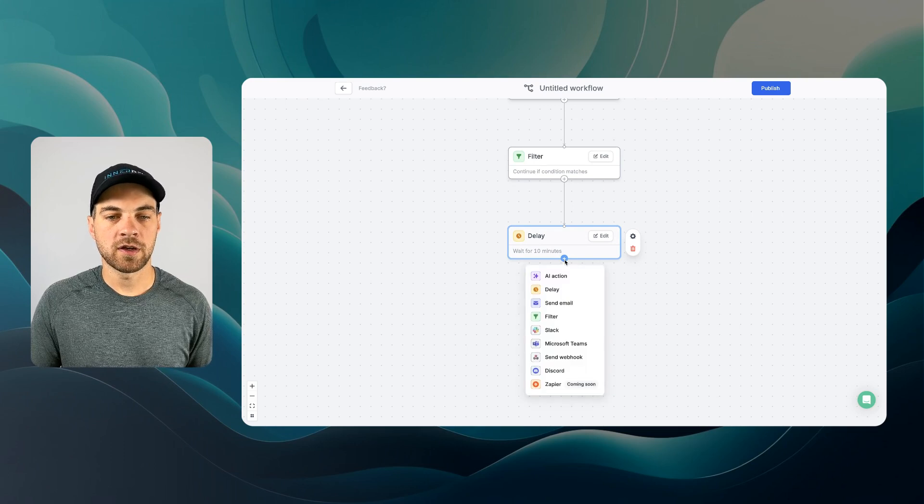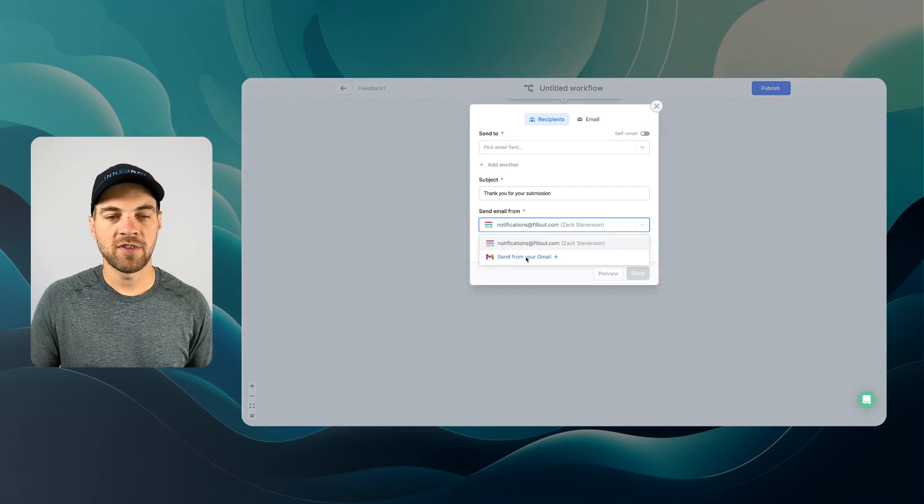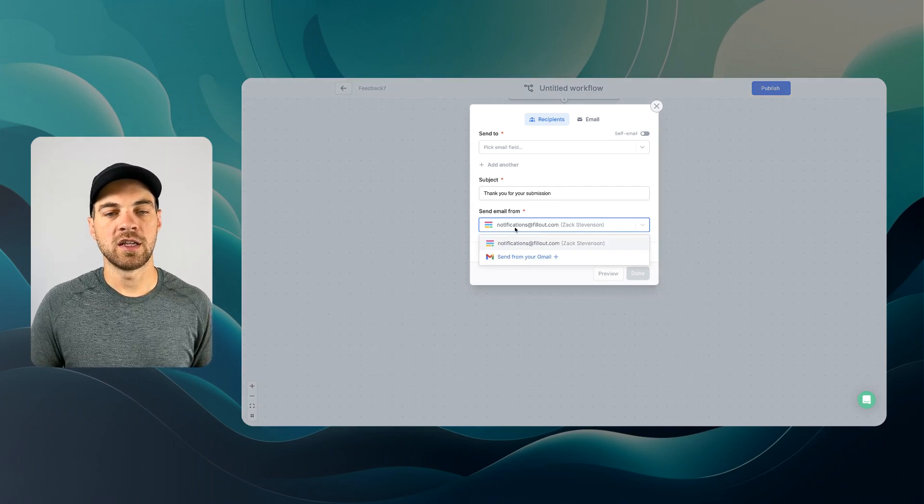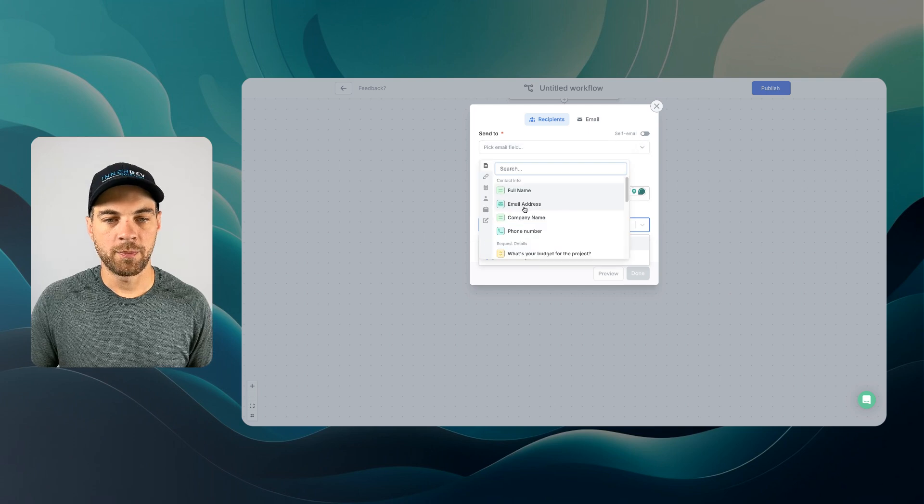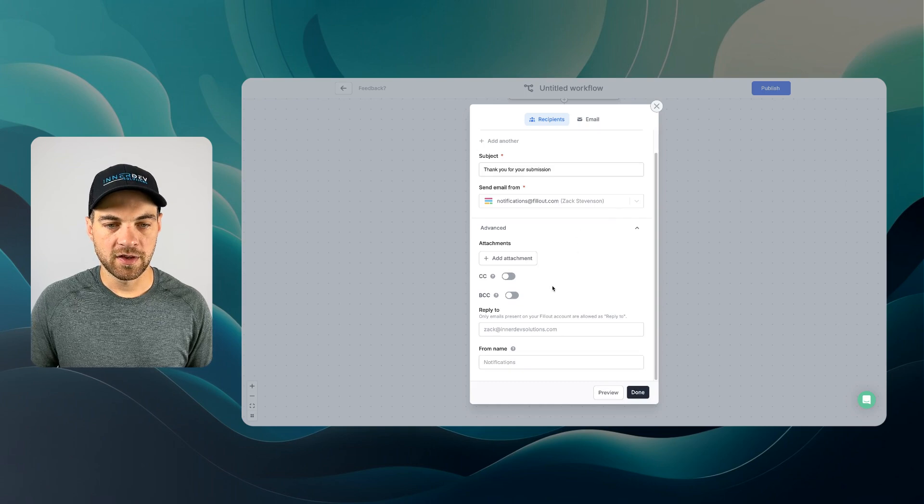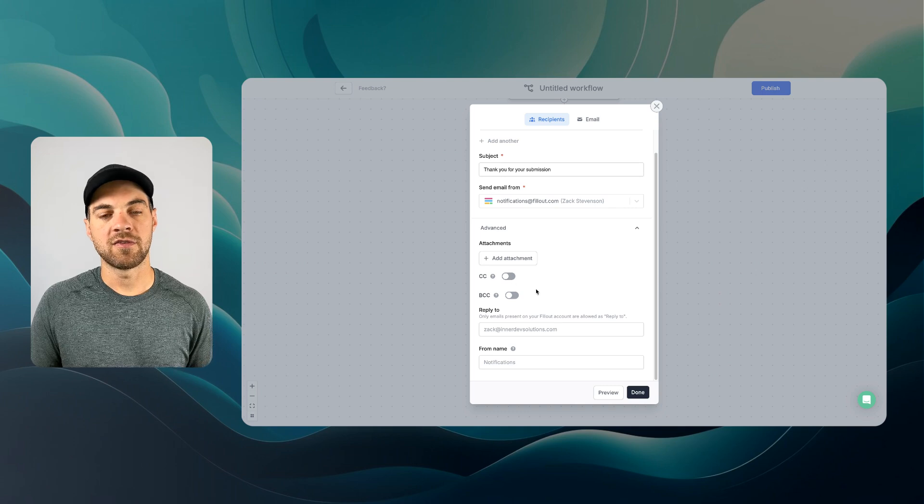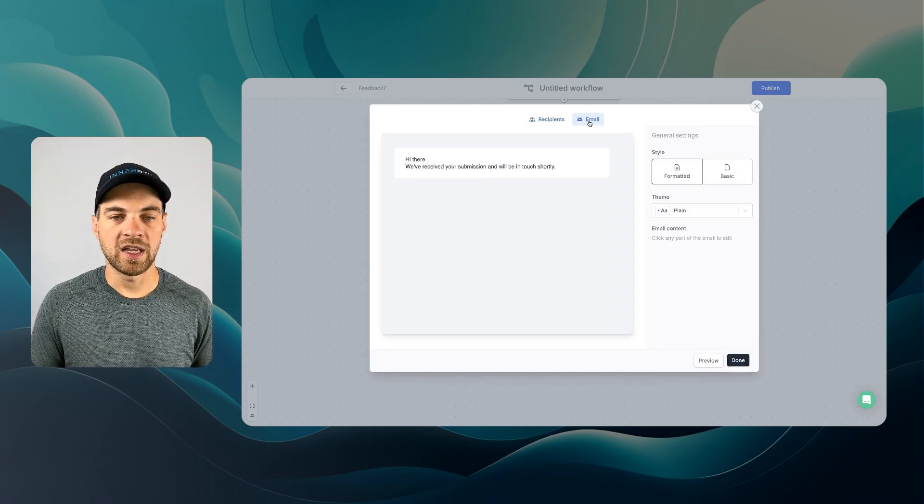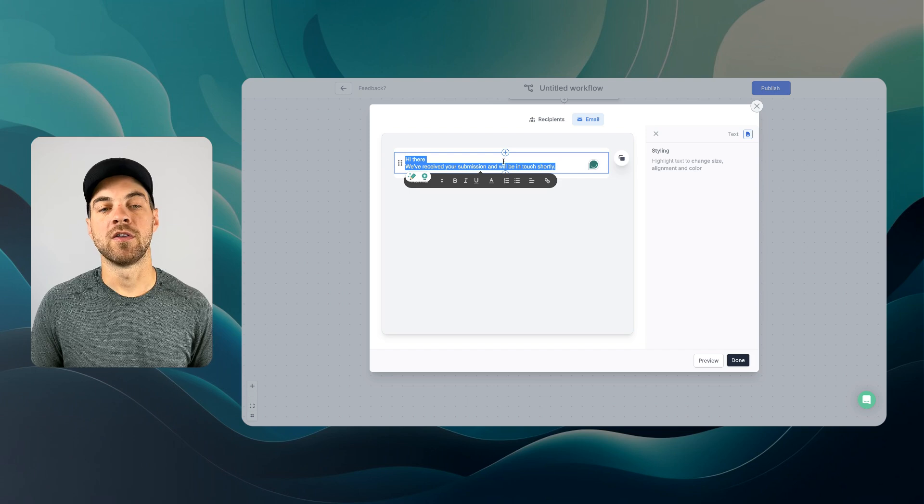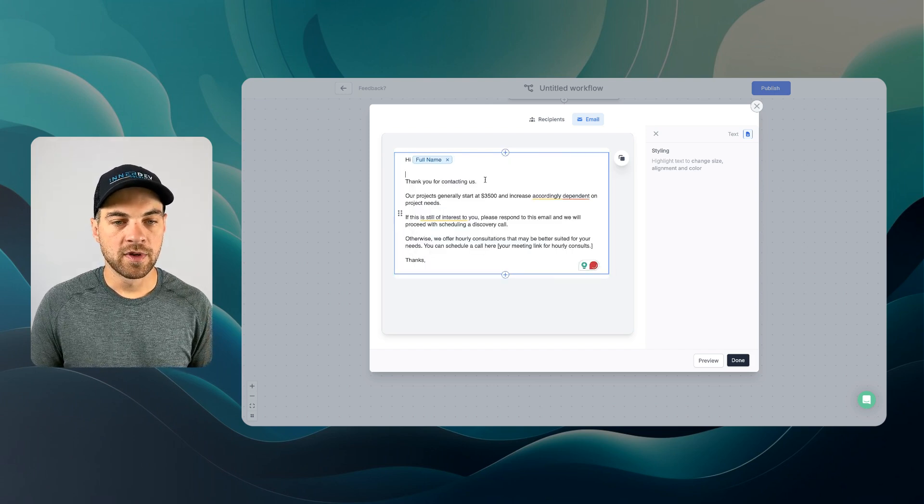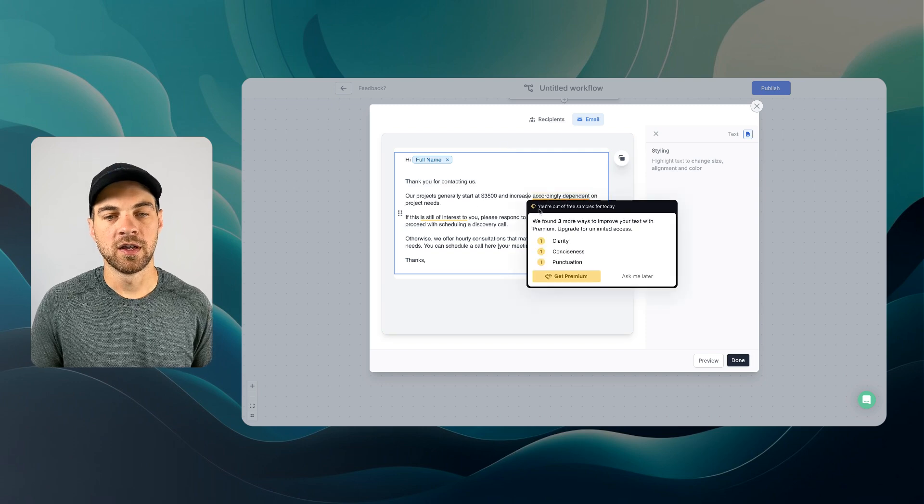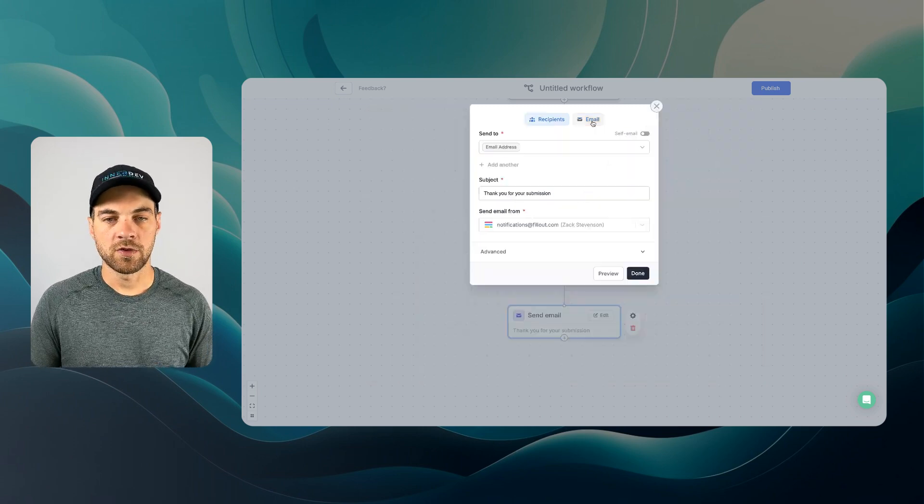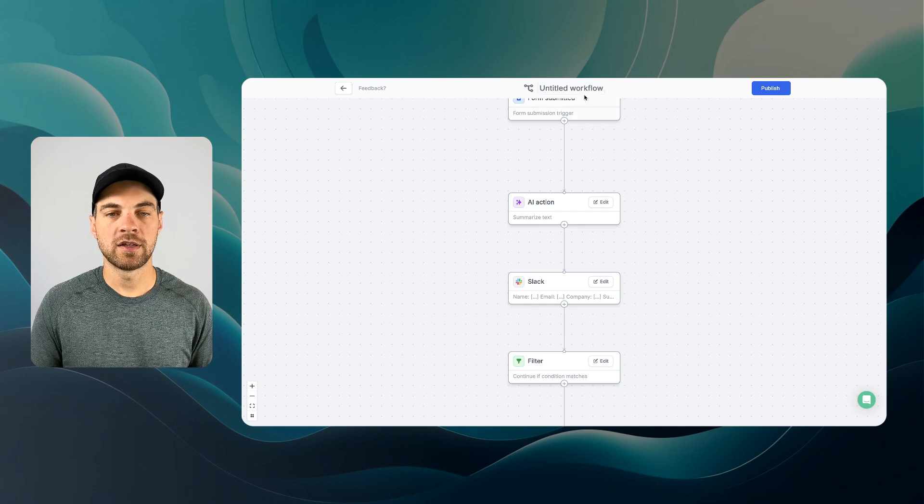Next step, I'm going to hit this plus icon again. We'll go to send email and you actually have the option to connect your own Gmail address. I'm just going to leave it as from Fillout for now. I'll leave thank you for submission. I'm going to pass in the email address they provide and I can hit advanced. If you want, you can add an attachment. You can CC different people, BCC yourself, whatever. It doesn't matter. I'll go into email here and I'm just going to paste in an email that I've already pre-created. We can do hi, full name. Thanks for contacting us. Our projects generally start at $3,500 and increase accordingly depending on project needs. Whatever you want it to say. I can go back into here, hit done and now our workflow is complete.